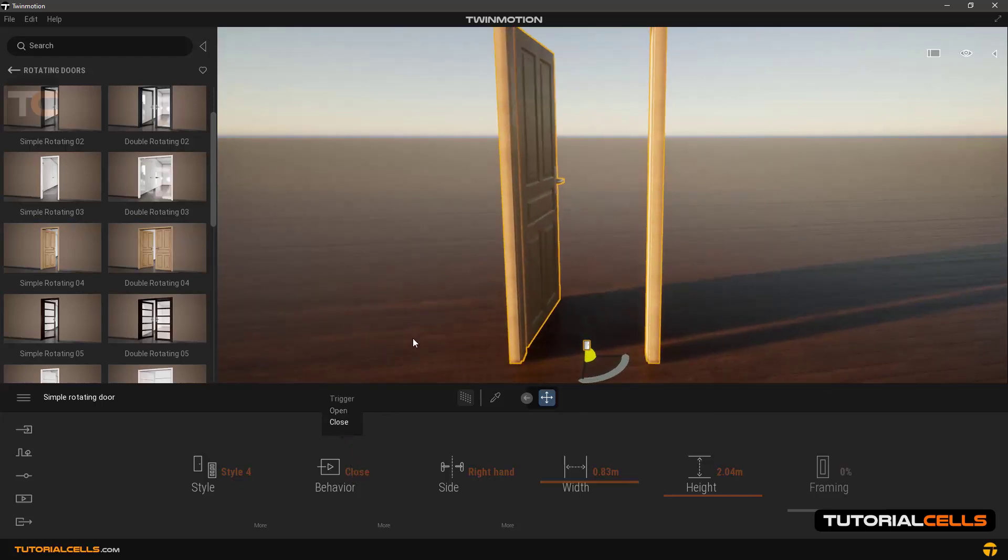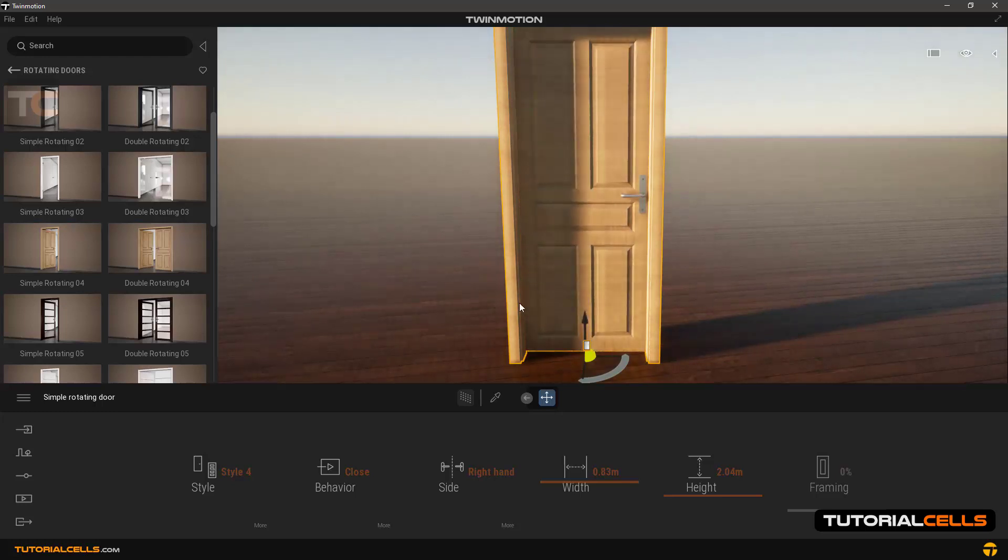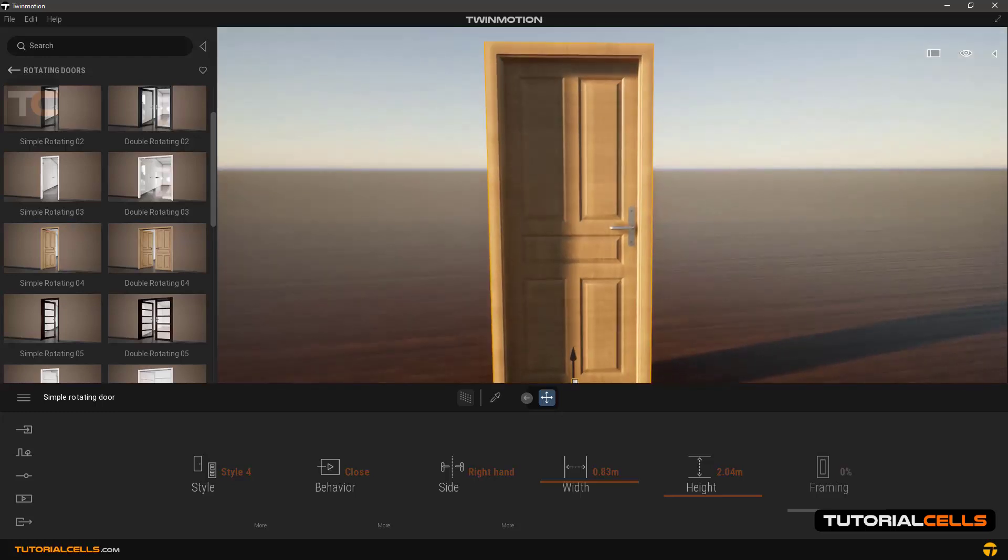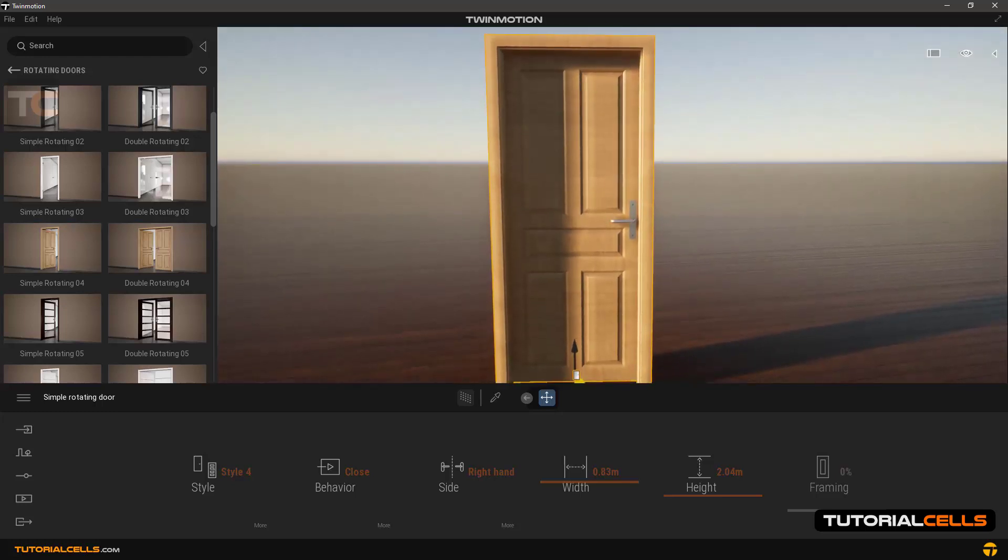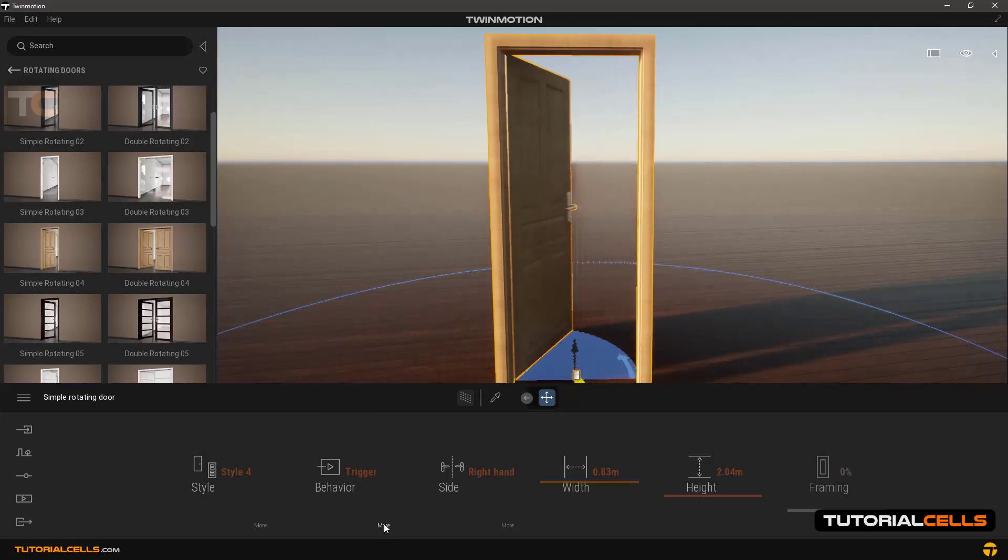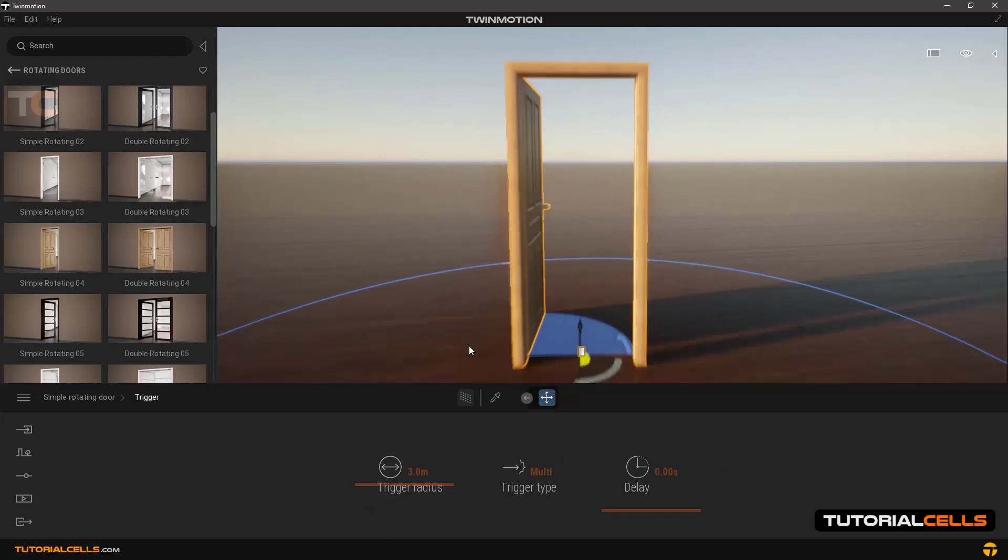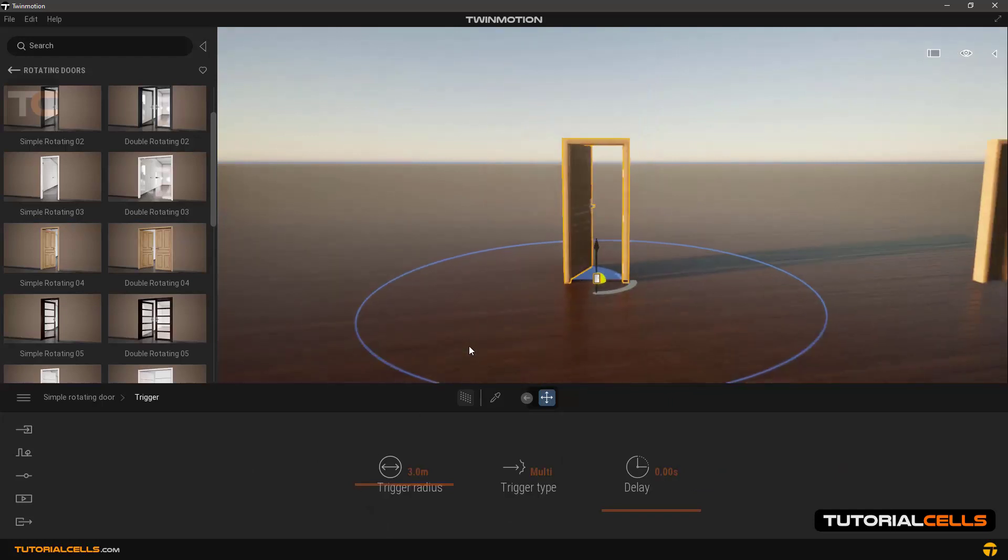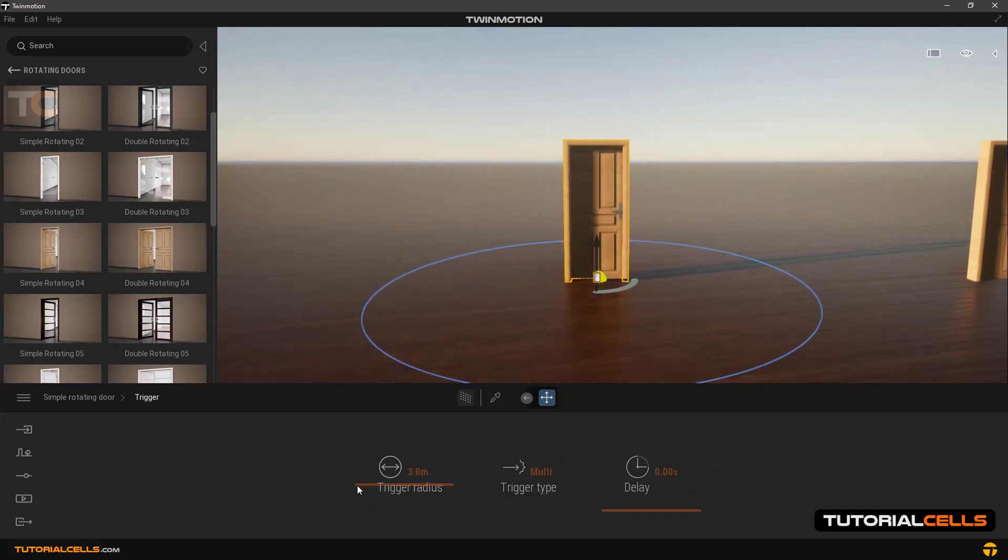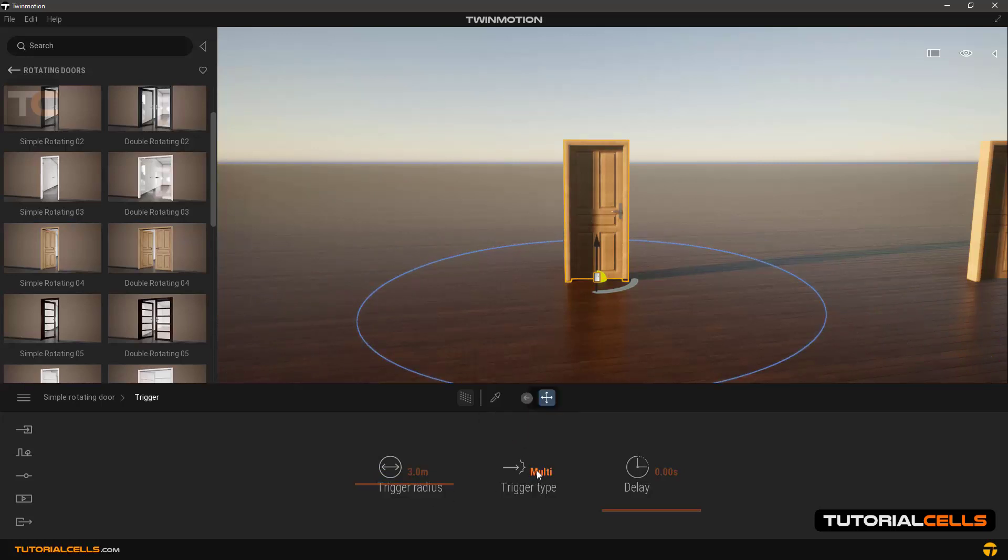When we go into the trigger, click on more to reach more settings. Trigger radius to change the radius of this circle, and trigger type to specify its type. Multi means camera or all passes.